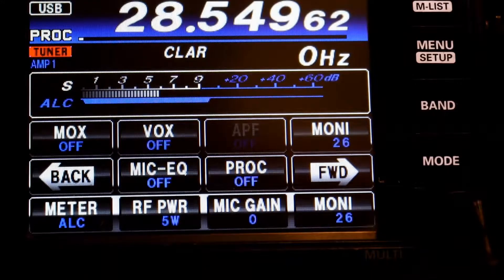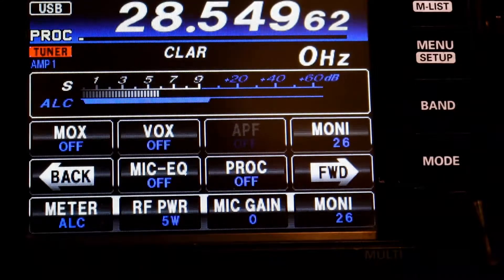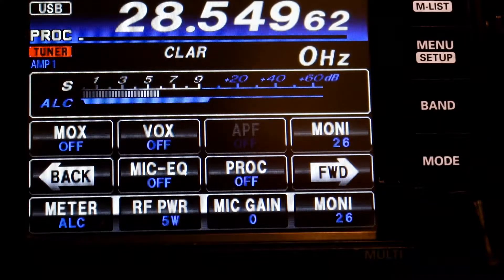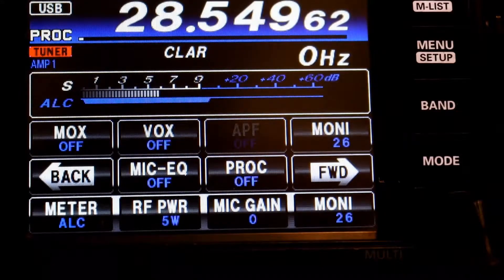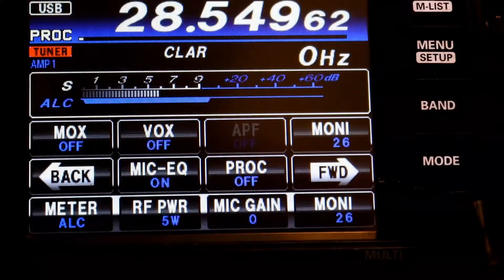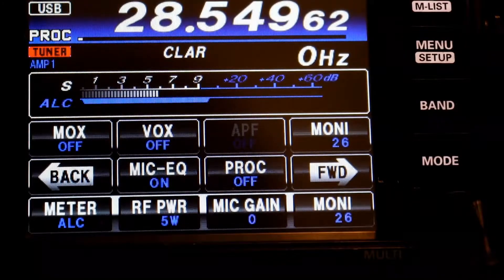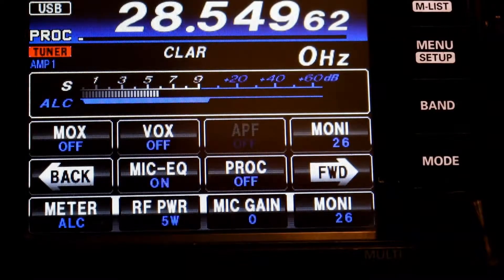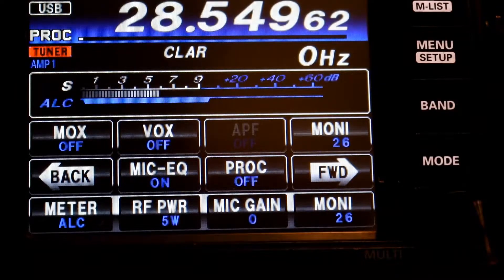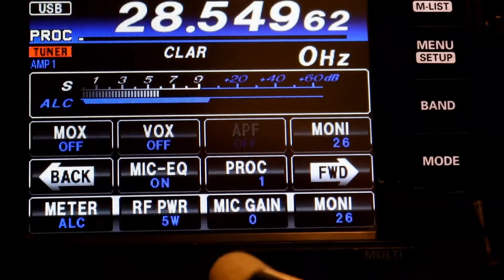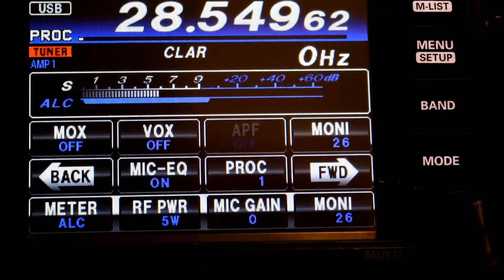The next level is using your DSP parametrics, which are menu items 119 through 127. If you turn that on, your parametrics will be active. And then you have your processed parametrics — the P-parametrics — which are in menu items 128 through 139. To engage this third level, you turn your processor on and you leave your mic equalizer on.